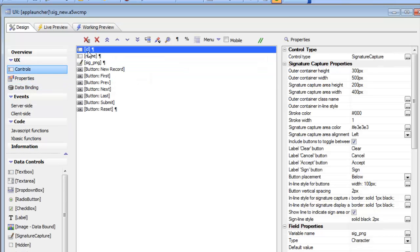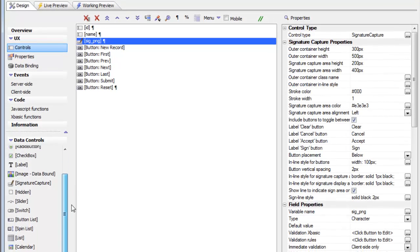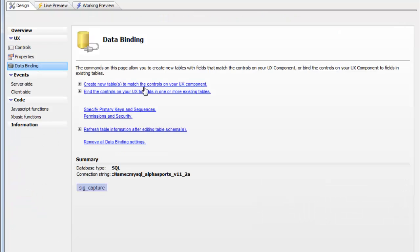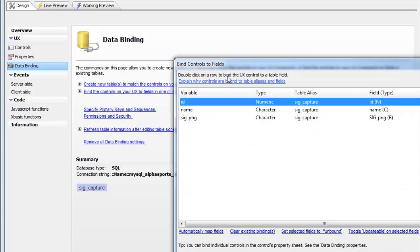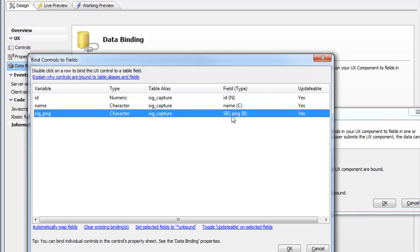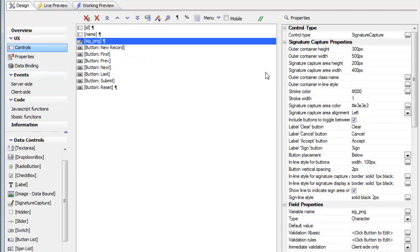If we go look at our controls we can see that we have an ID control, a name control, and then a signature capture control, which is displayed here in the list of available data controls. Going back to our data binding section, ID is bound to the ID field, name is bound to the name field, and the signature capture control is bound to the sig_png binary field.